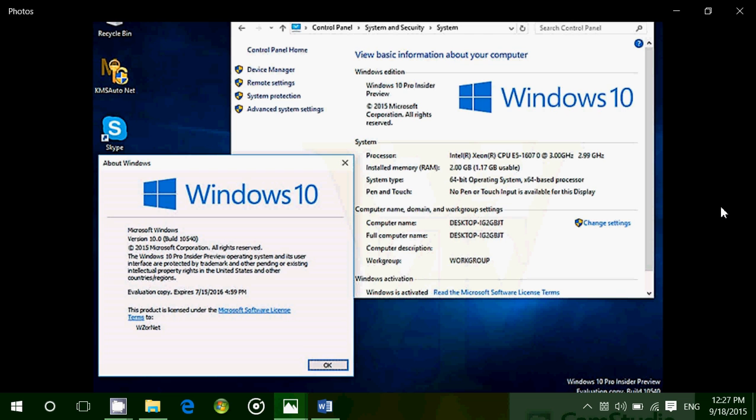But mostly, once again, Threshold 2 seems to be an update that will be more on bug fixes, tweaking the interface, making things more stable and just making a better experience out of Windows 10. If there's no build soon, I think I'll install the leaked version and show you guys the leaked version. Might be fun to have a leaked build show up here on the channel.